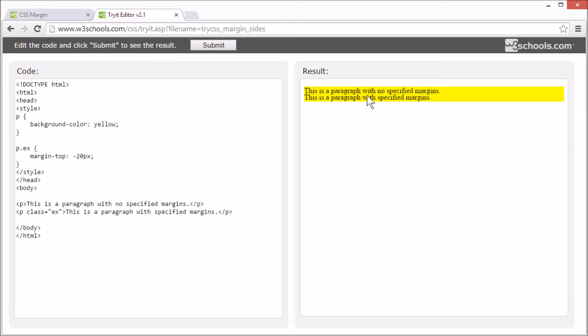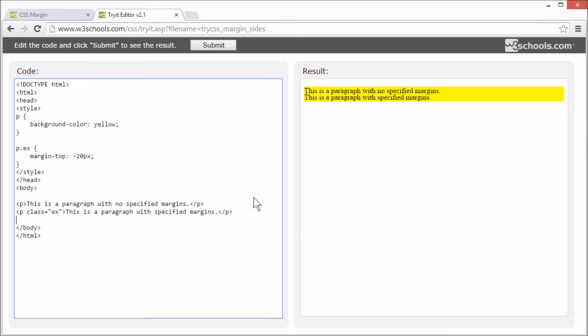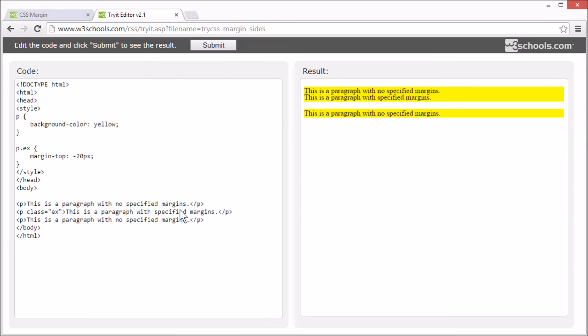Now these two elements overlap. Let's add another paragraph without a margin. So we can demonstrate margins for all sides a bit better.